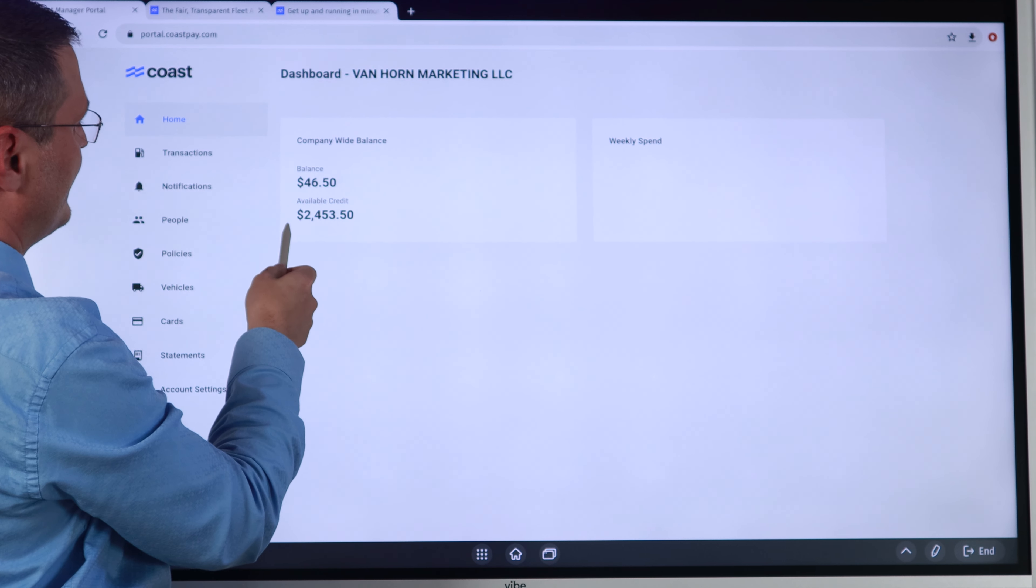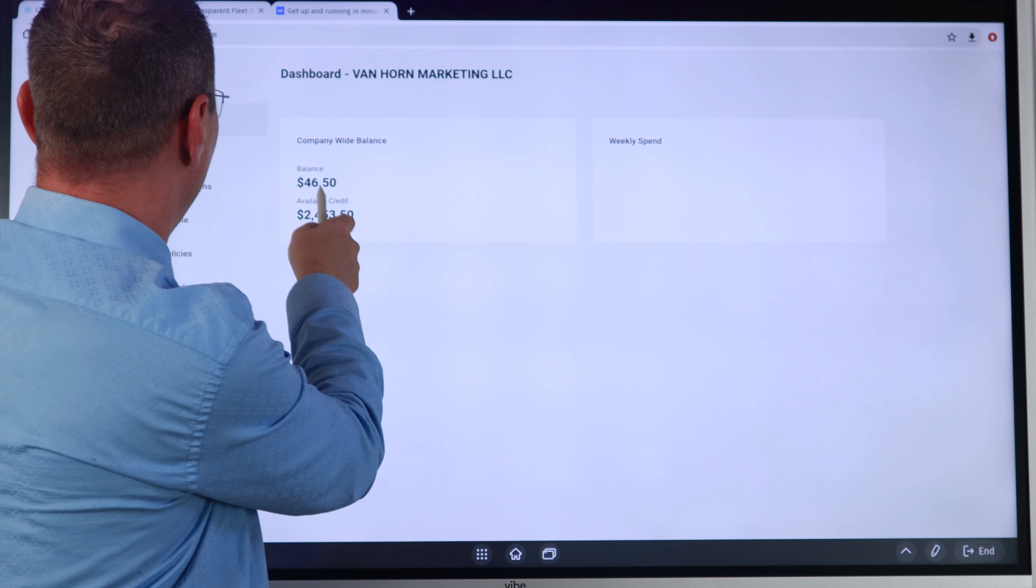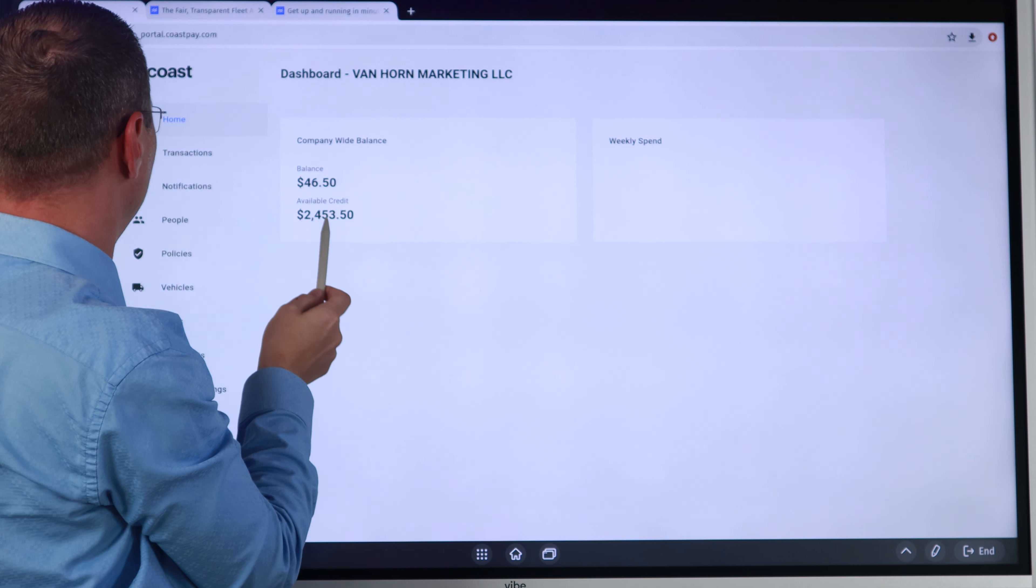So just keep that in mind. So there's no hidden fees. It's $2 per card. Everything else is pretty self-explanatory. Their demo, I'll show you the demo real quick, but I'll let them kind of do that as well. But this is kind of what their dashboard looks like. This is my account. Like I said, I got approved for $2,500. I have a balance of $46.50. You can see there's transactions. There's notifications you can have set. People. This is really different than a lot of other gas cards. The reason I say that is they make you add a person.